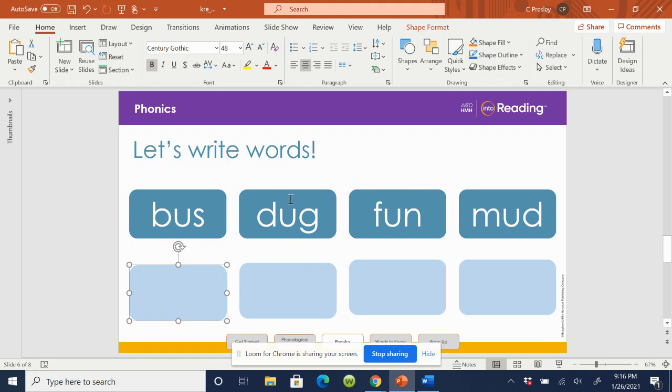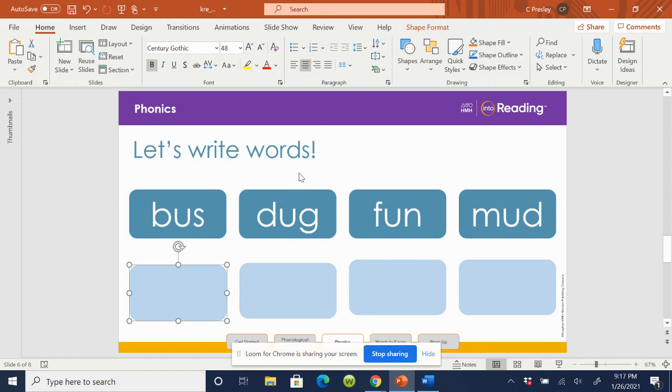Let's move to the next one. How many syllables does dug have? Dug. Dug. Dug. Just one. How many vowel sounds does dug have? One. What letter stands for the vowel sound? U. Awesome job.